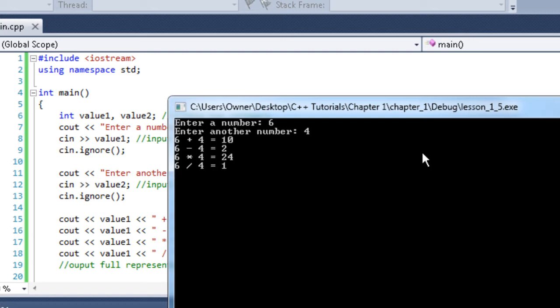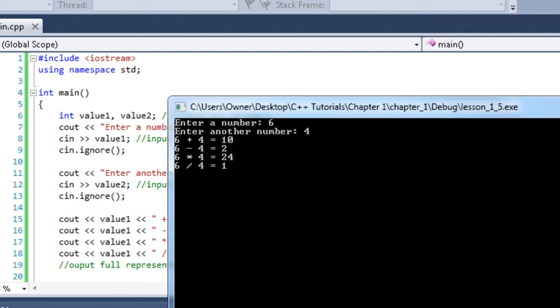Well, I'll just go ahead and tell you. Because our two values, value 1 and value 2, are both integers. So we're doing what is called integer division in this last one. Integer division is where you divide two integers. So an integer can't have decimals, right? 6 divided by 4 is a decimal number.